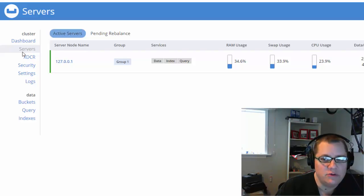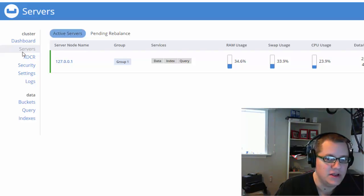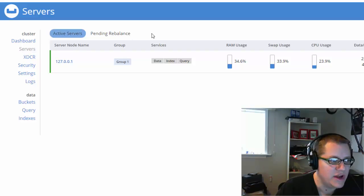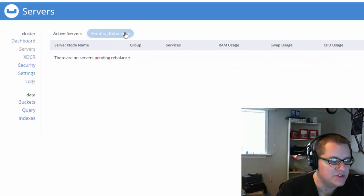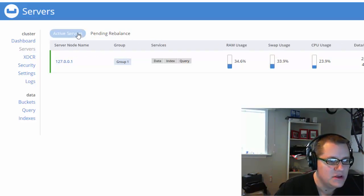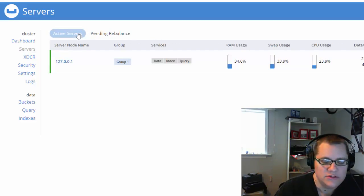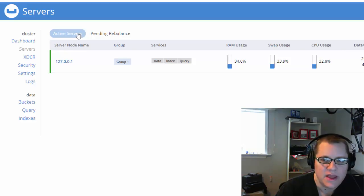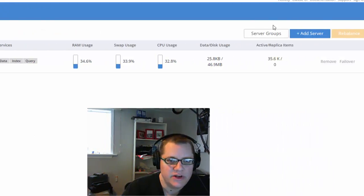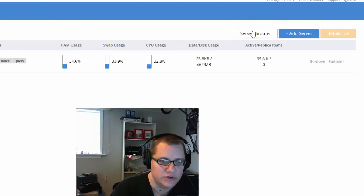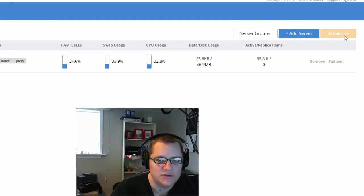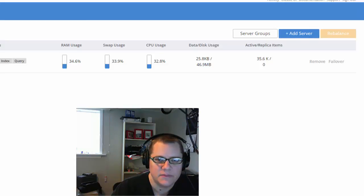I only have the one node in my example running locally, but each node would be listed here in a production environment. Active server and pending rebalance are filters, so you can use those to filter the list of nodes. And there are some buttons over here to manage the servers, server groups, and also to rebalance when necessary.